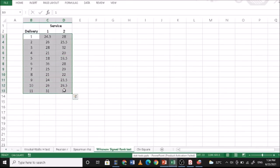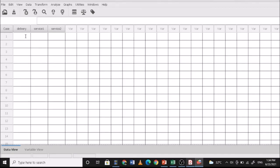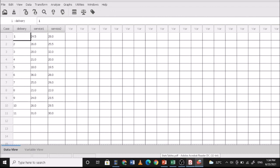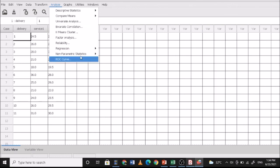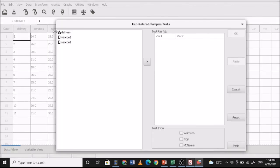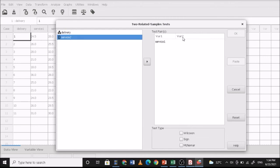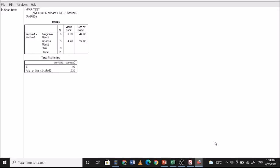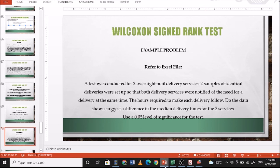Go to Analyze, Non-Parametric Statistics, Two Related Samples. Select Variable 1 and Variable 2, then choose Wilcoxon. The results show negative ranks: 6, positive ranks: 5. The asymptotic significance (two-tailed) is 0.326, which is greater than 0.05. Therefore, we fail to reject the null hypothesis — there is no significant difference between the median delivery times for the two services.